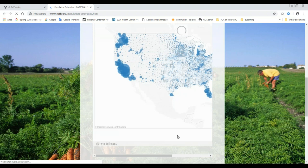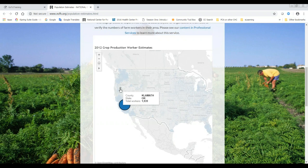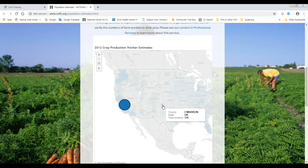This is the crop production map right off our website. You can zero in on a particular county — for example, Fresno. It's pretty self-explanatory but really helpful in planning the services that you provide and estimating agricultural workers in your service area.